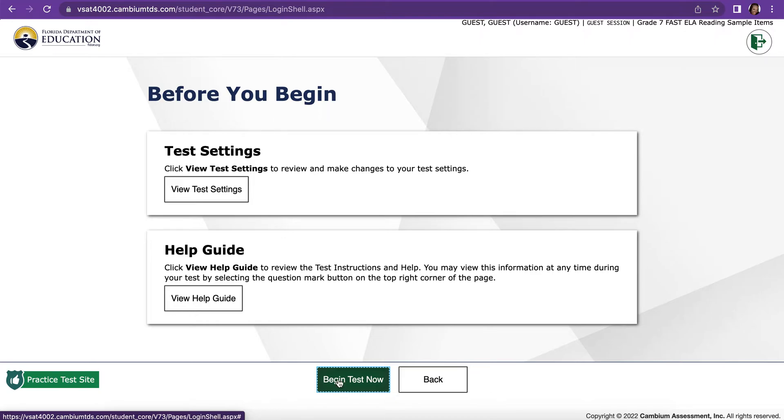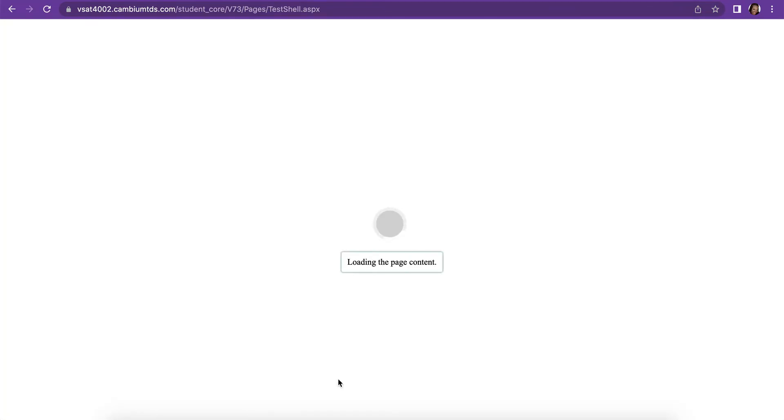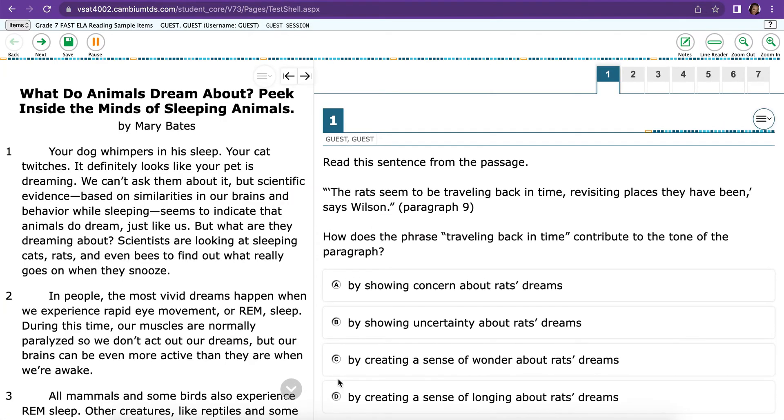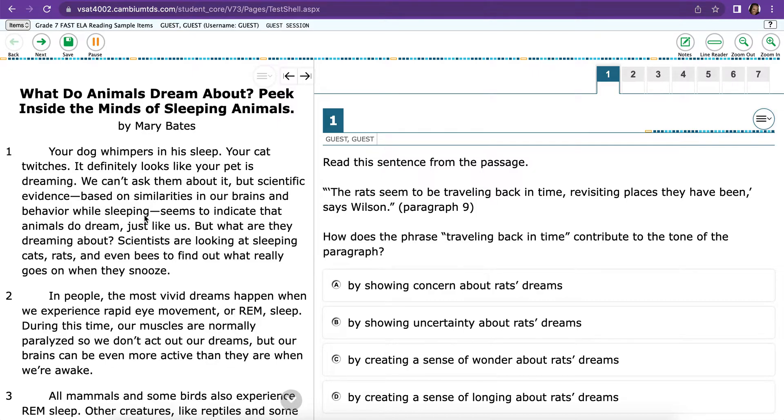Then click Begin Test Now. When you log in, you'll see that on one side, there are passages. And on the other side, there are questions.